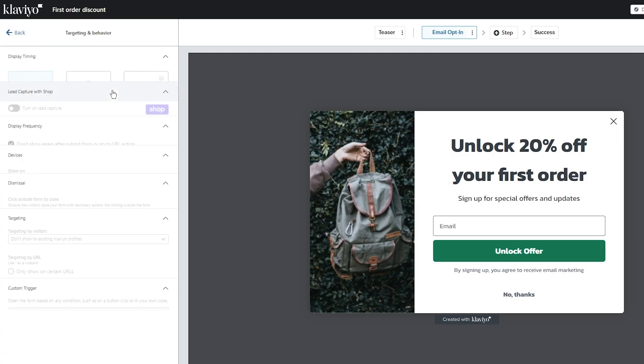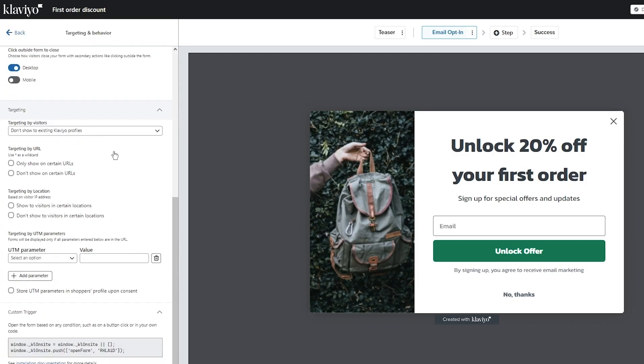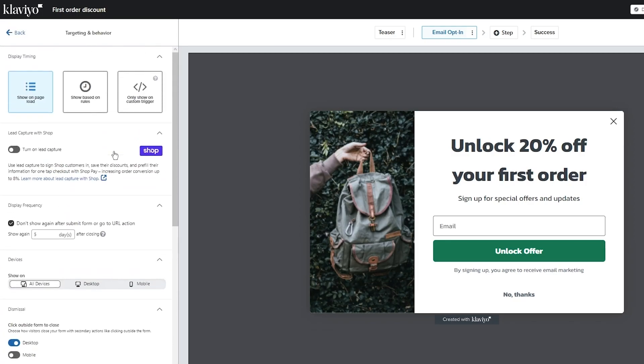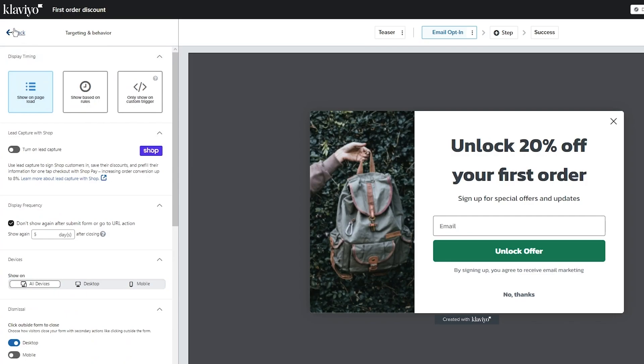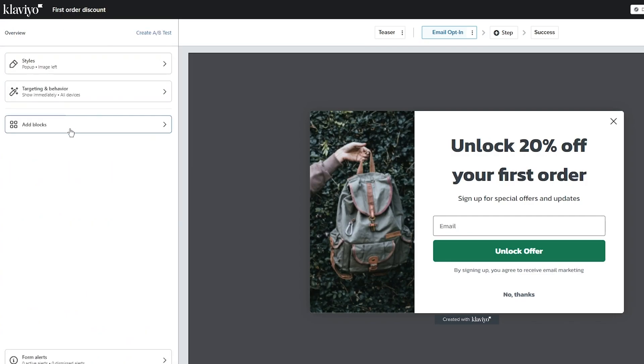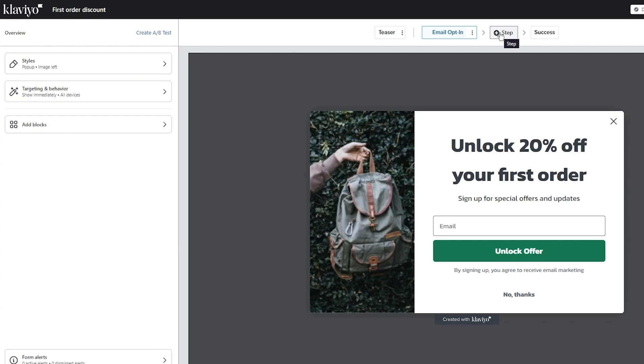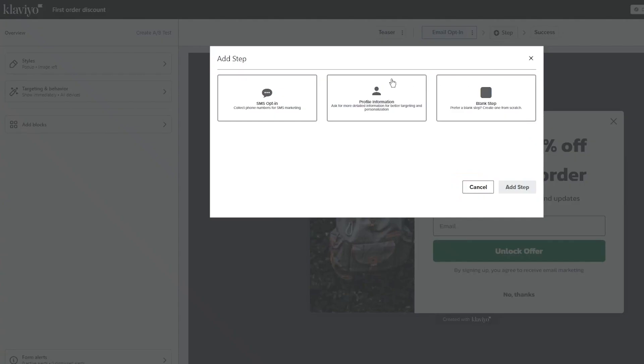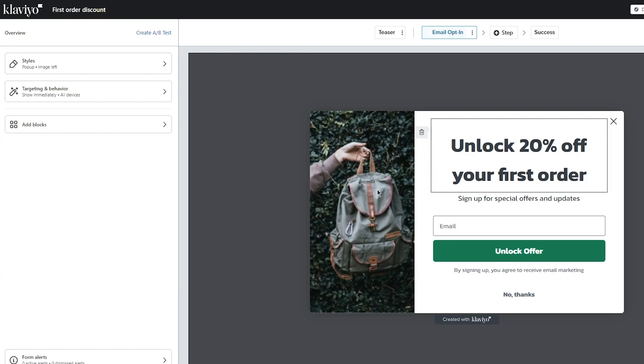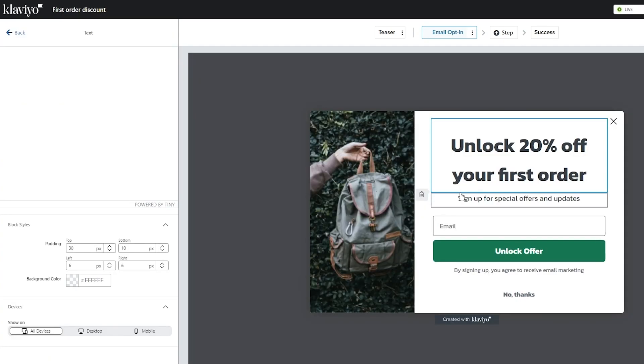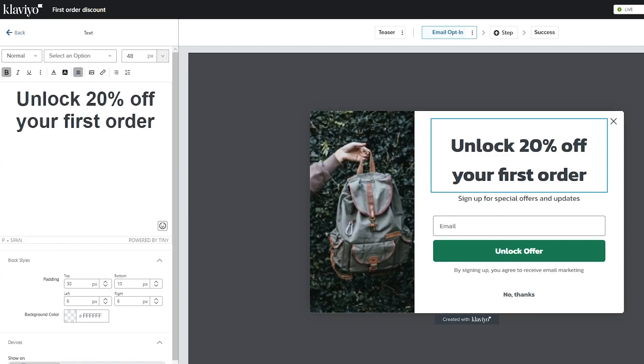Once you've gone with that, you also have your targeting and behavior. Once you go with the necessary targeting and behavior and you've set all the relevant details for yourself, you should be good to go. You can add steps to this if you want to. These steps could be profile information or SMS steps. Once you've actually edited everything about your form, you should just click on publish. That's going to publish your form to your Shopify page.